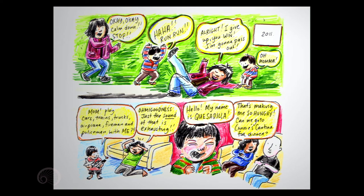Hello, my name is Quesadilla! That's making me so hungry. Can we go to Connie's Cantina for dinner?